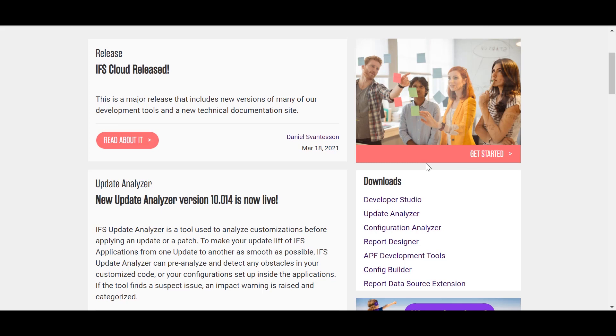This is a one-stop shop for developers to access technical documentation, developer guides and most importantly our developer tools.